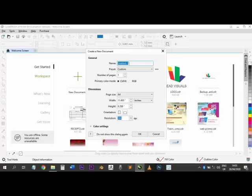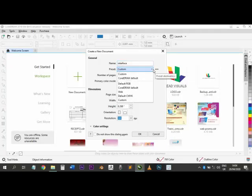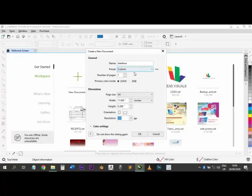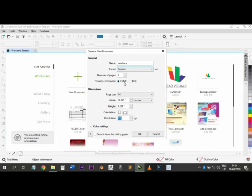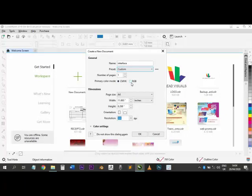Since we are just starting, I'm going to open a new document. Once you click 'New Document', it asks you the settings: you can put the name of the document — let's say 'interface' — and presets. I suggest just leave it as custom. Number of pages: one for now. Primary color mode: CMYK or RGB. CMYK is Cyan, Magenta, Yellow, and Black — these are the four colors mixed together to produce any design. CMYK is used for prints.